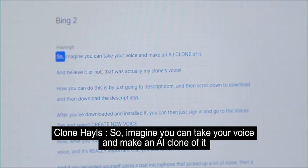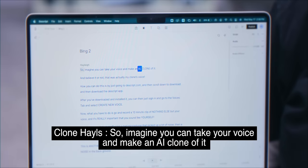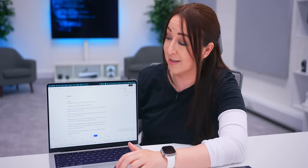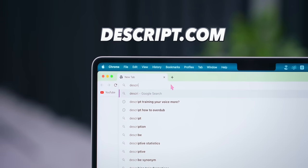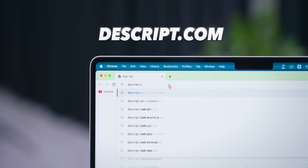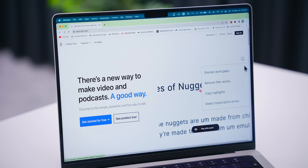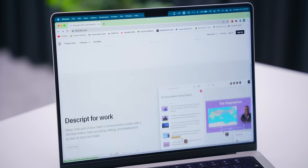So imagine you can take your voice and make an AI clone of it, and believe it or not that was actually my clone's voice. Now this is so wild and how you do this is on a website called dscript.com.